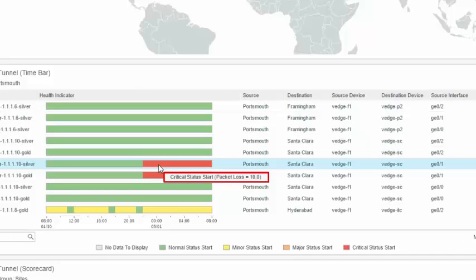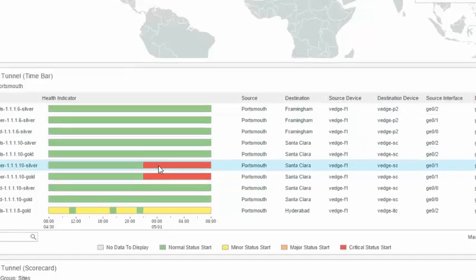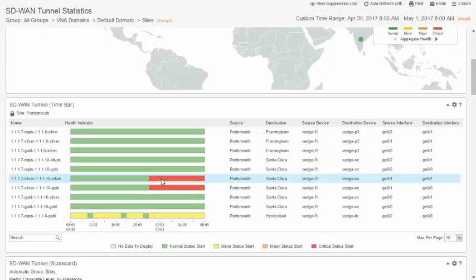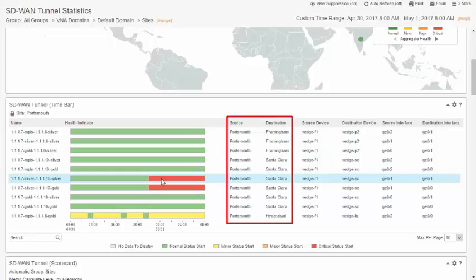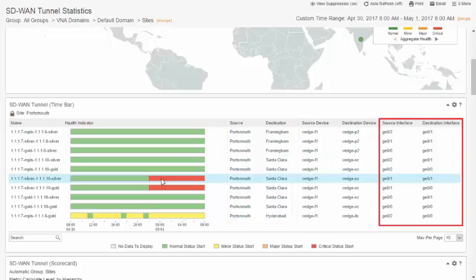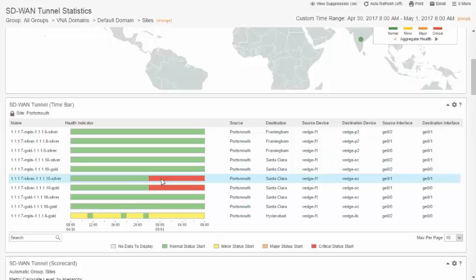Here, a packet loss value of 10 is causing a critical status. In addition to the time bar, this view also functions as a central navigation point by offering links to the source and destination sites, edge routers, and interfaces for each of the listed tunnels. Drilling into the context pages for these components represents a progressive workflow, from SD-WAN relationships and topology to precise SNMP and network flow performance metrics, which can reveal the root cause of SD-WAN health issues.